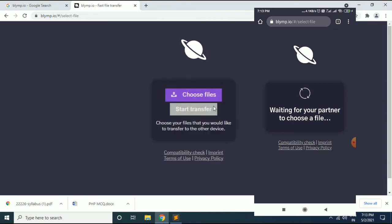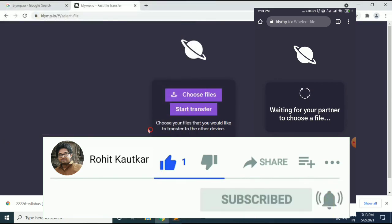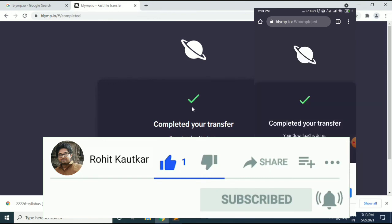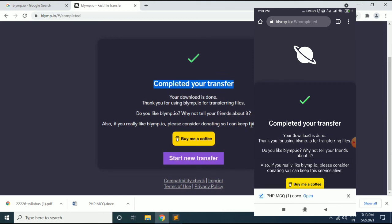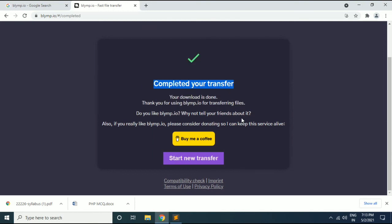It is now showing me to choose a file to transfer, so I will select this file and hit Start Transfer. Now you can see the transfer is completed, and on my mobile phone I received the file. Like this you can transfer files from computer to mobile phone or from mobile phone to computer. You can also transfer files between two computers or two mobile phones using this blymp.io web application.